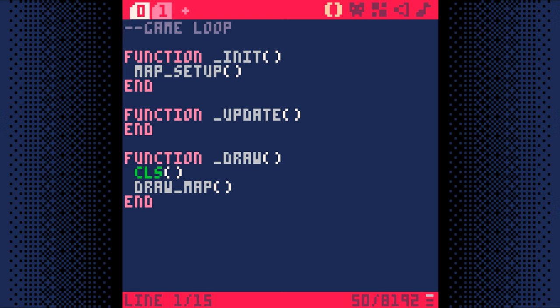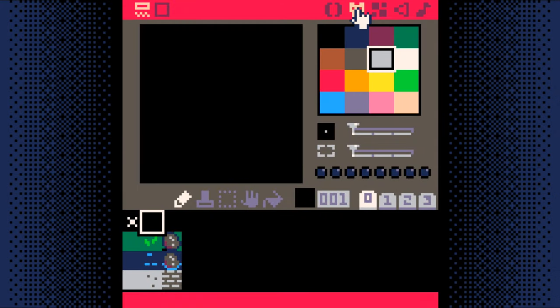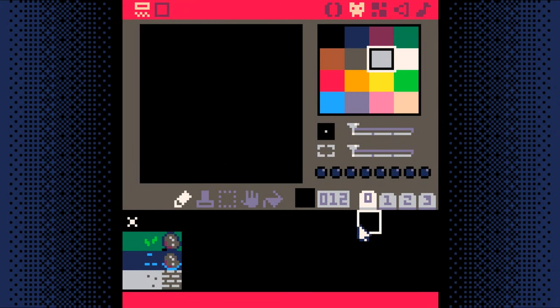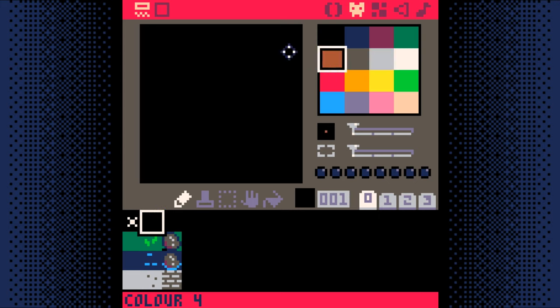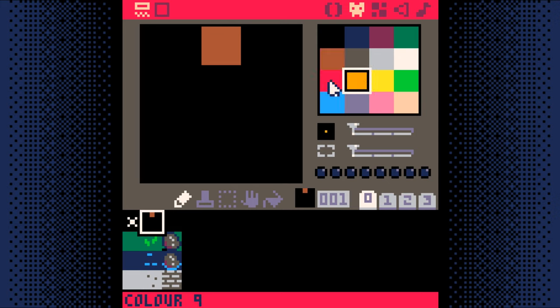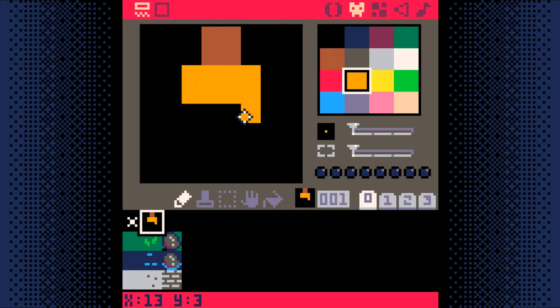The first step is to make a player sprite, so we'll open the sprite editor and make one. Each sprite has a number. You can see the number in the middle of the sprite editor as you change to different sprites. I'm going to use sprite number 1 to make our player. You can use whichever sprite you want, as long as you remember the number of the sprite for later.